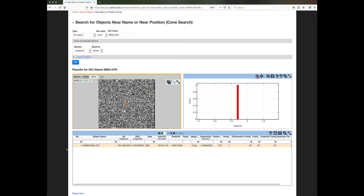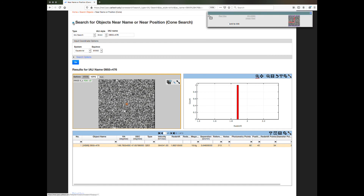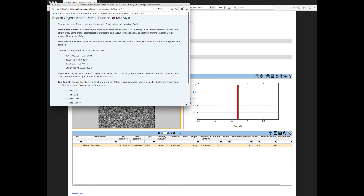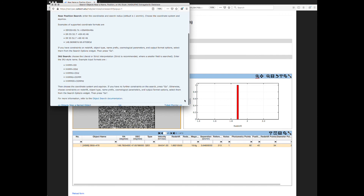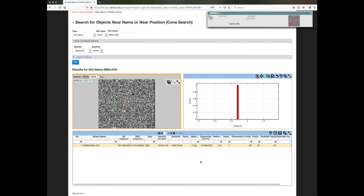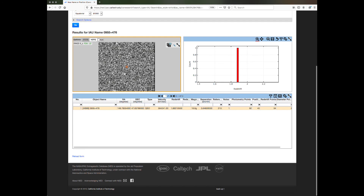More instructions on how to use cone search can be accessed by clicking on the question mark near the page title. For additional questions, you can always connect with the NED Help Desk by clicking the small mail icon at the bottom of the page.